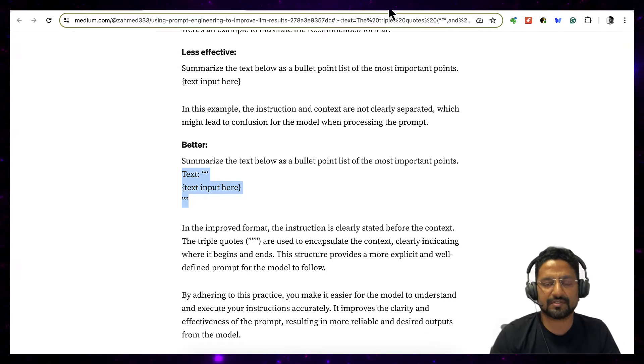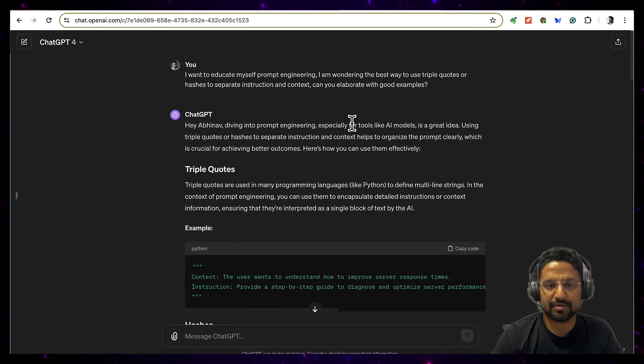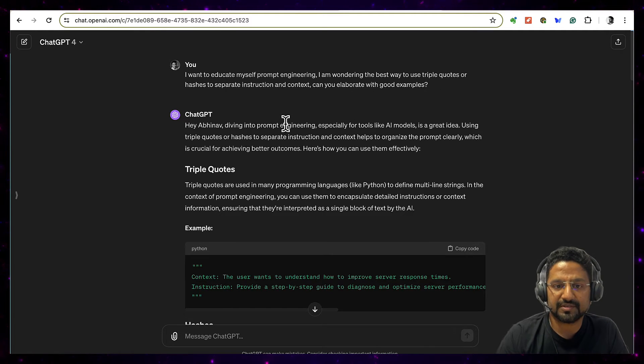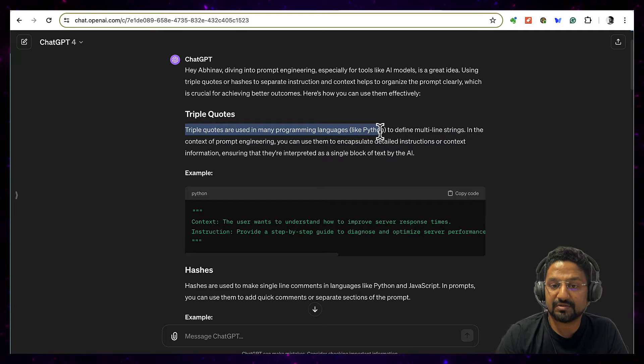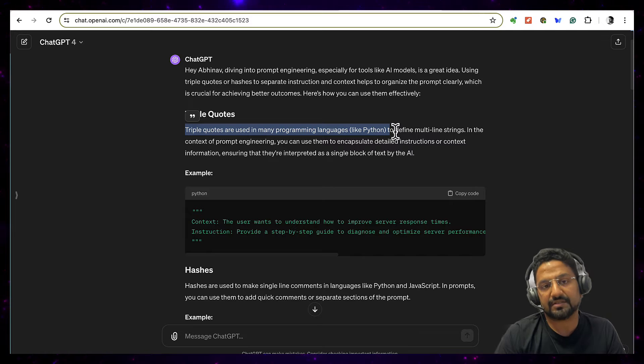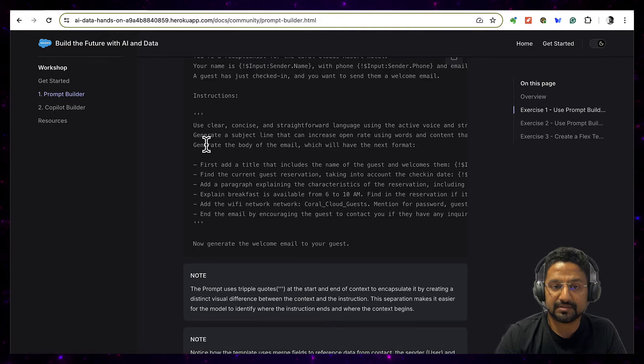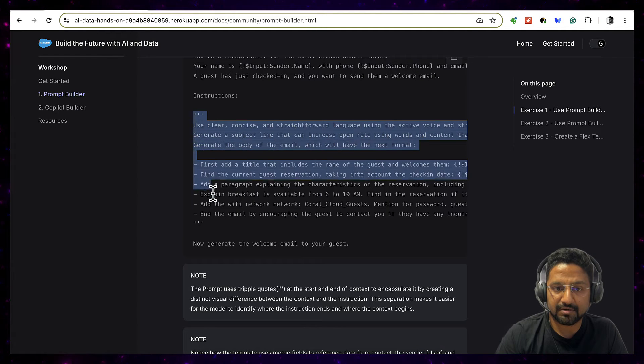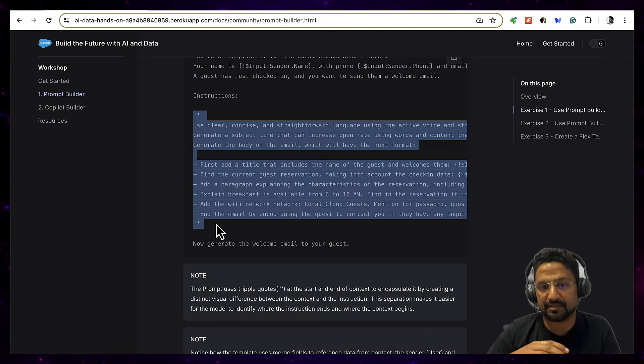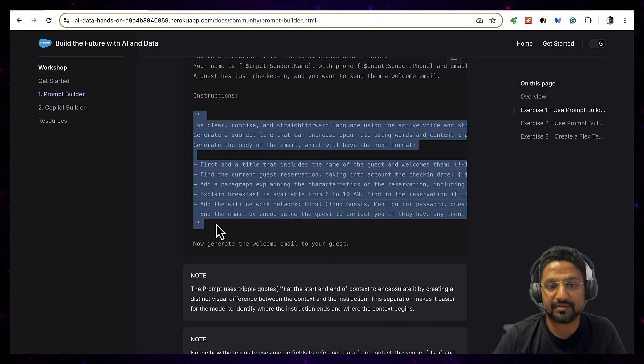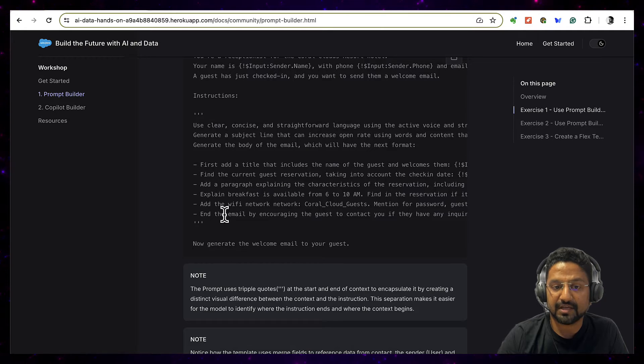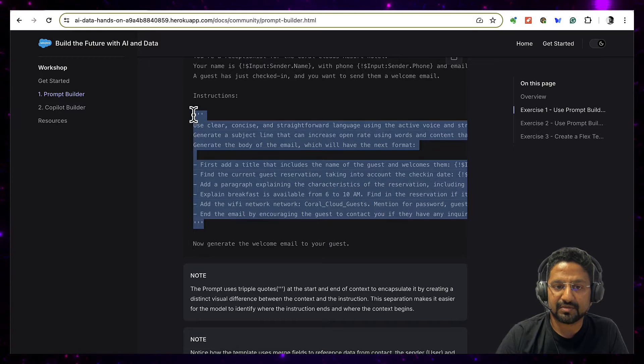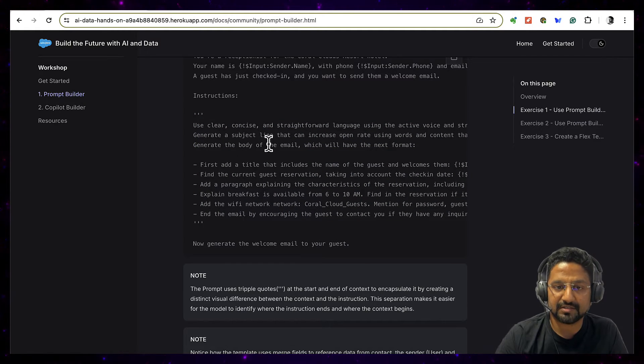But again I was a little more curious, so I asked ChatGPT. One thing which came out is this triple quote is actually coming from Python to define multi-line strings, and that makes sense because at times you have a complex instruction or complex contextual data. So you want that instruction or context to be treated as a single holistic piece of information rather than a scattered piece of text, like where every new line can be treated differently by any LLM.